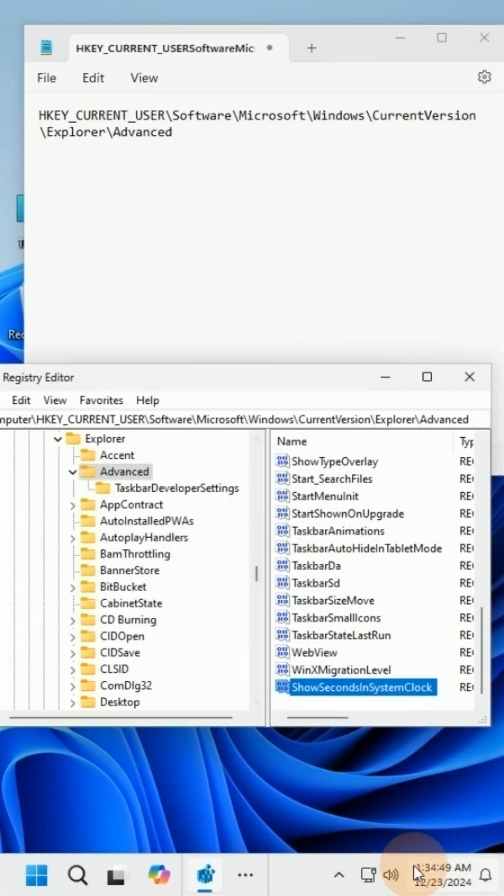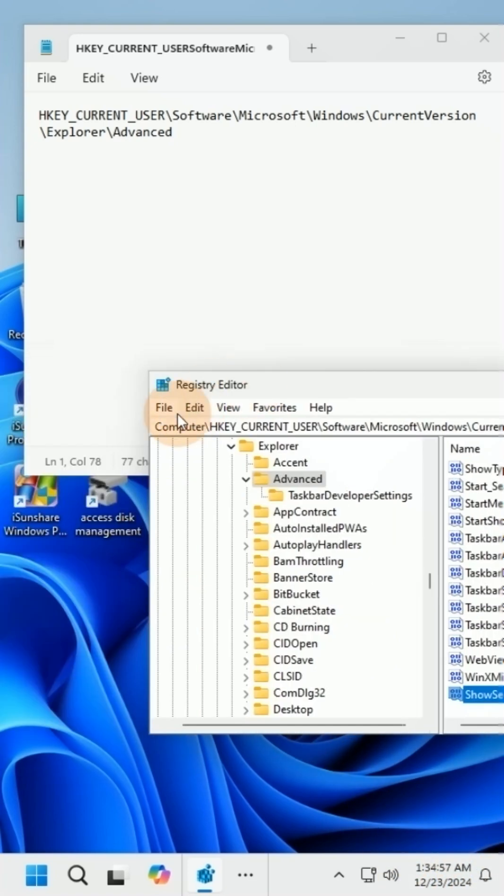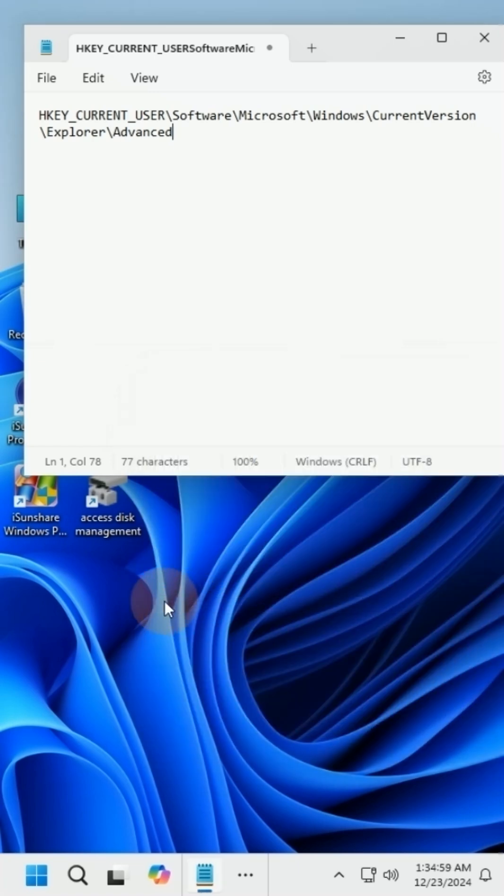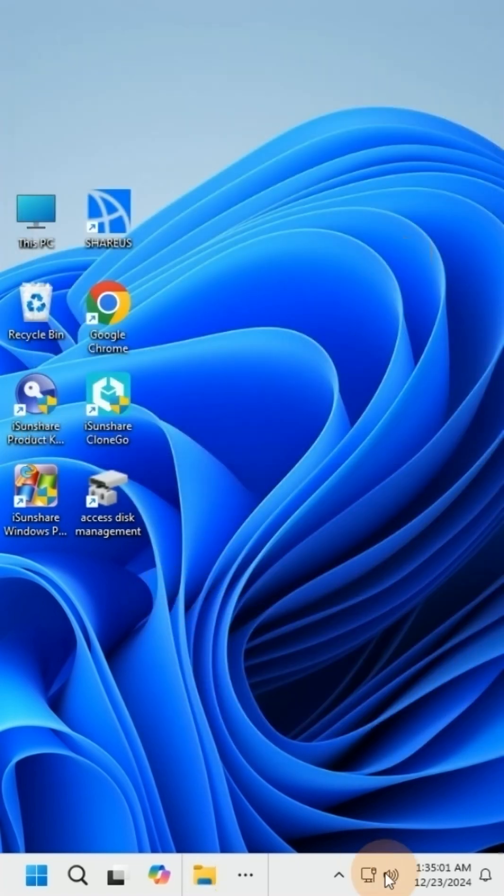Now you should see the seconds in the clock area. If it doesn't change, restart Windows Explorer to take effect. If you want to revert, change the value to 0.